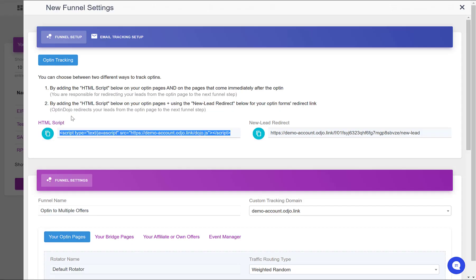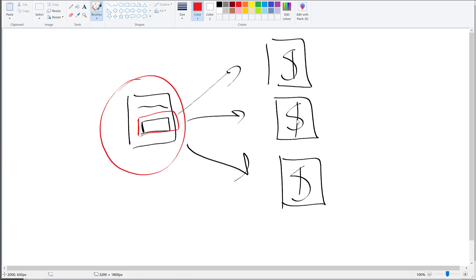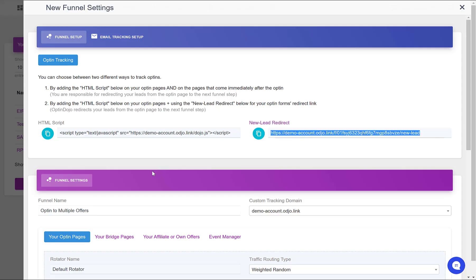So for the opt-in page, I recap: you put this HTML script in the header or footer, and you use the new lead redirect on the form. So when someone subscribes, he's being redirected through this new lead redirect.